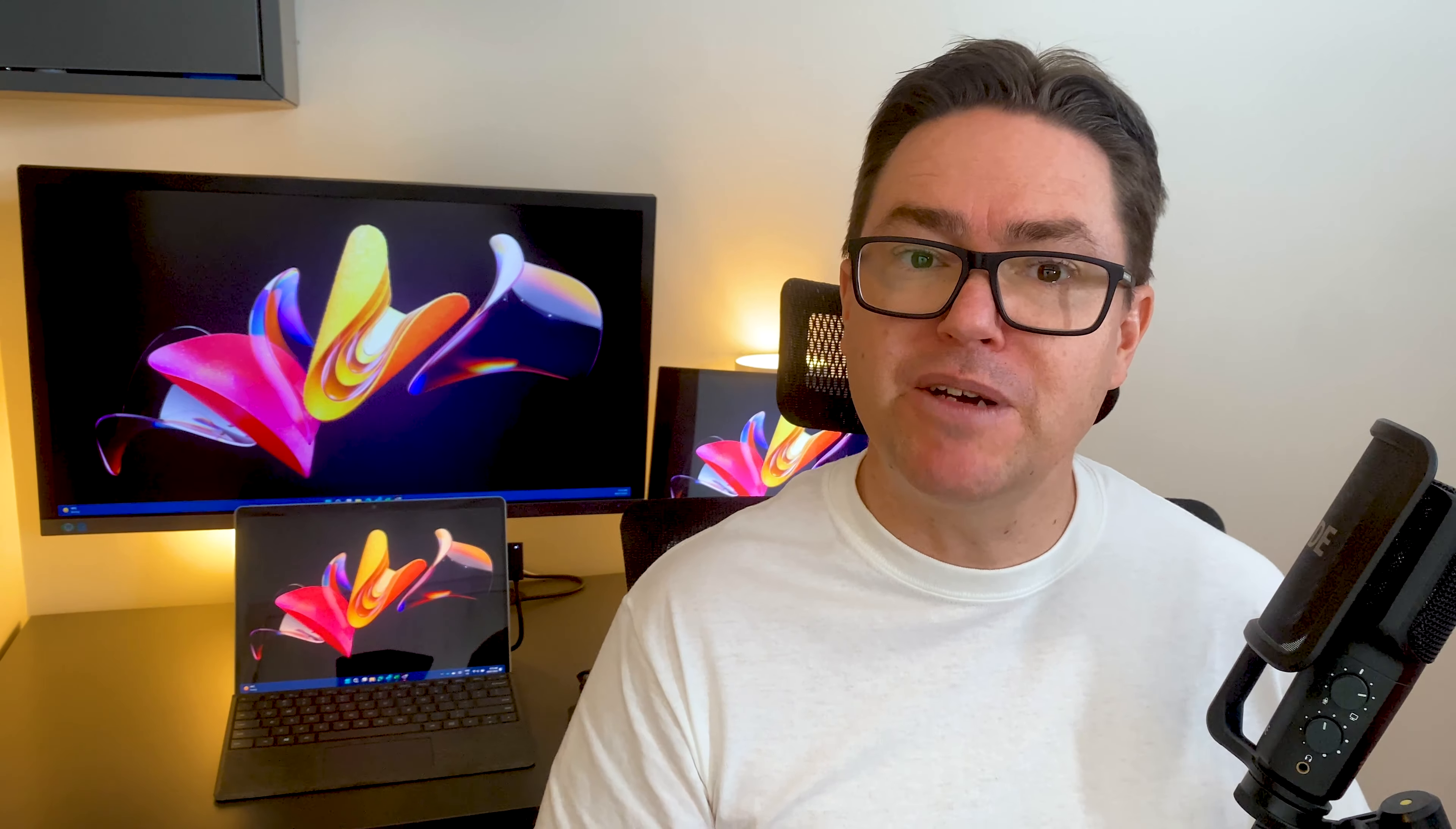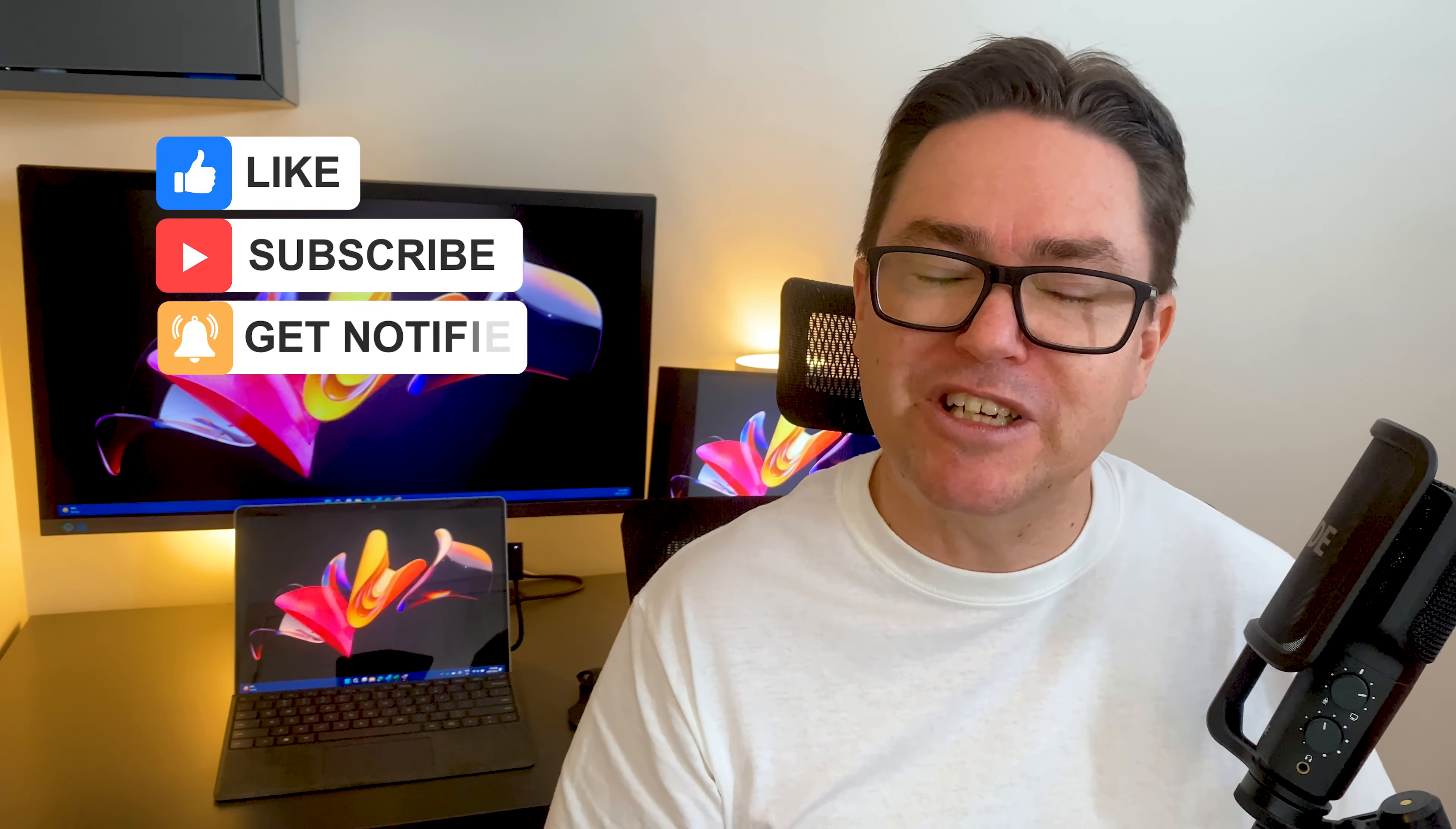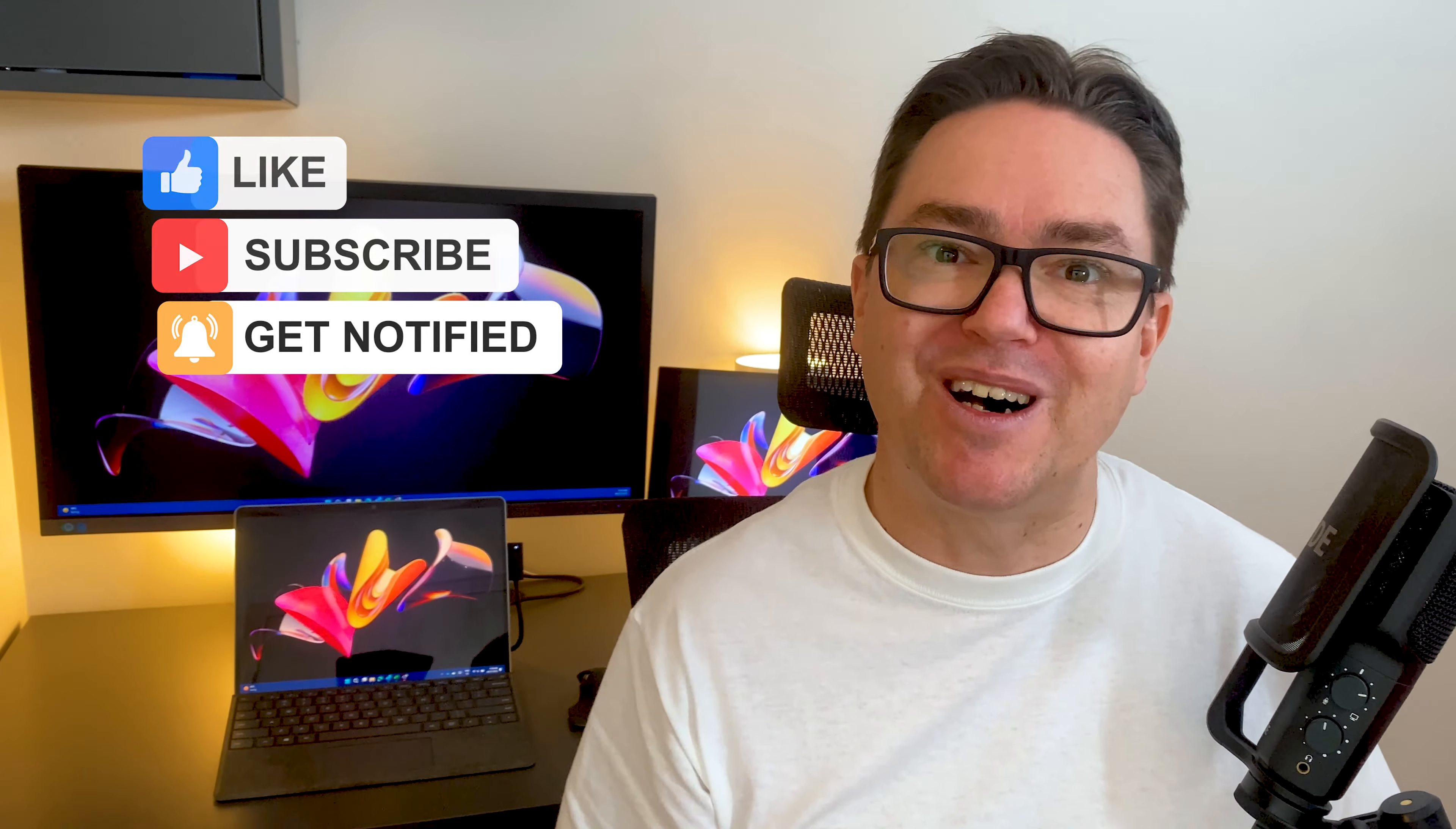If you've found this tip helpful, make sure you give us the thumbs up and join us every week for more Microsoft Quick Tech tips by subscribing to the channel and ringing that bell.